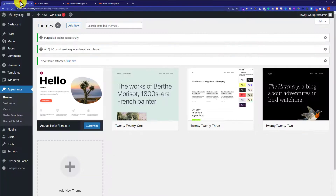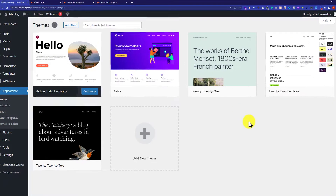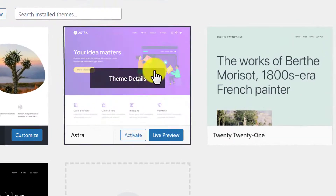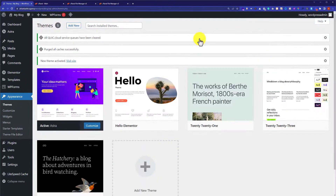Now go back to the WordPress website dashboard and click Refresh. Here you will see the WordPress theme that was just uploaded. Hover over it and click Activate. This is how you can install a WordPress theme from a zip file using both the WordPress dashboard and your cPanel account.